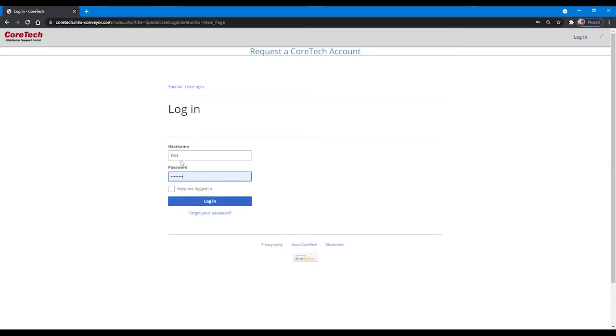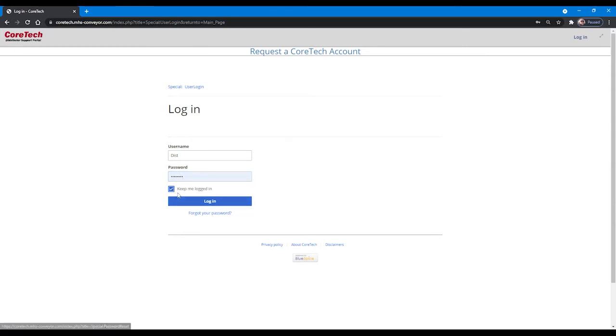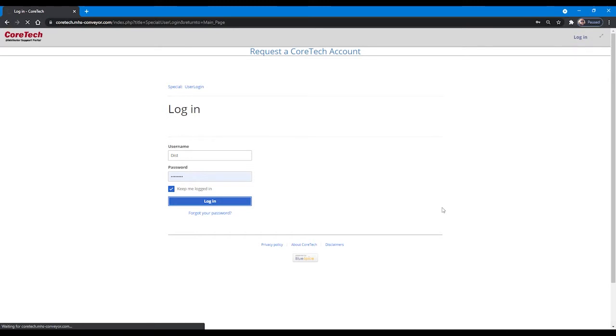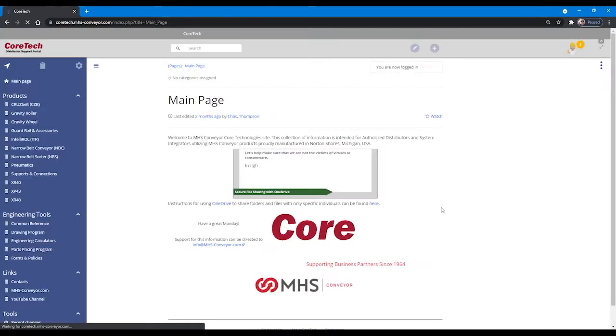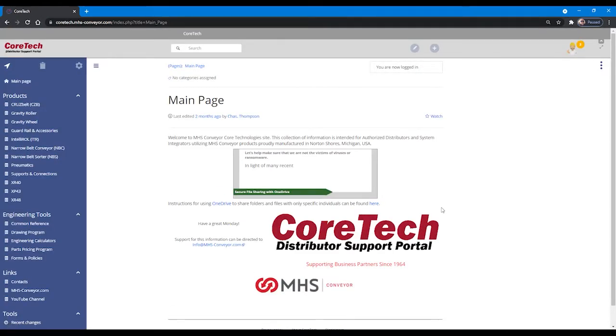When you log into the system providing the username and password sent to you, we recommend that you use the keep me logged in checkbox to eliminate the possibility of a timeout during your working session.